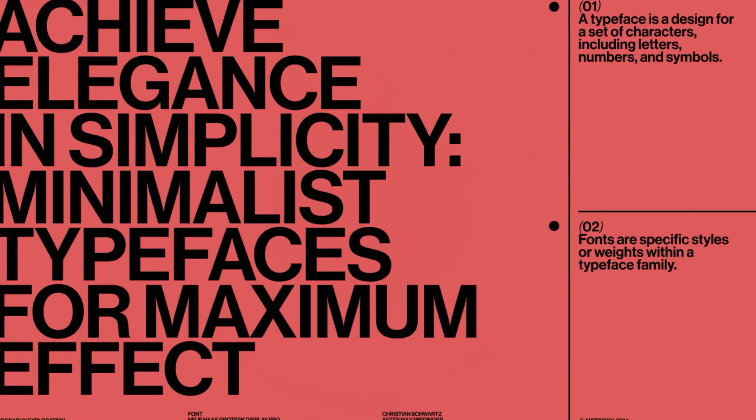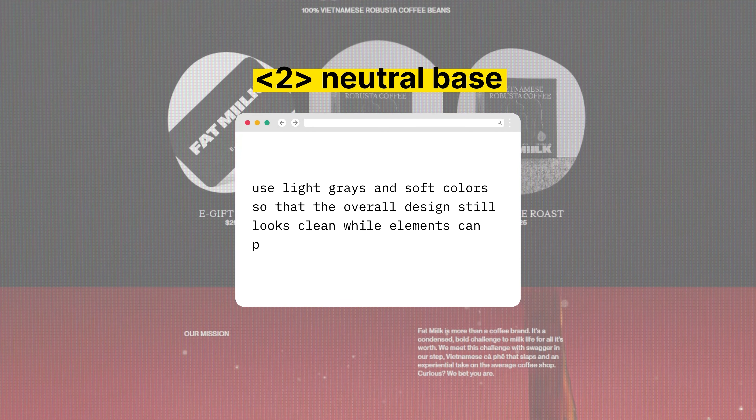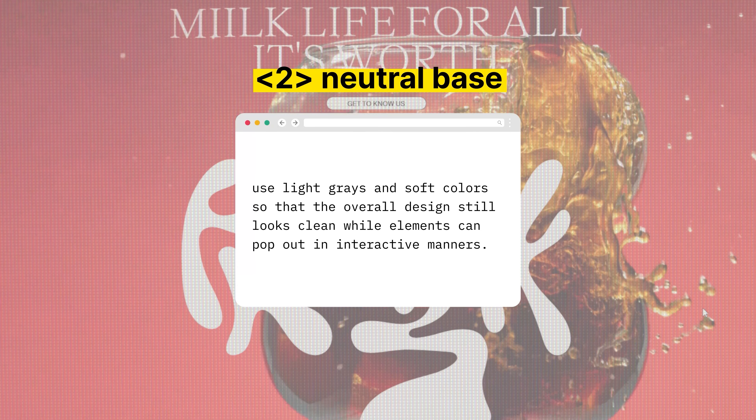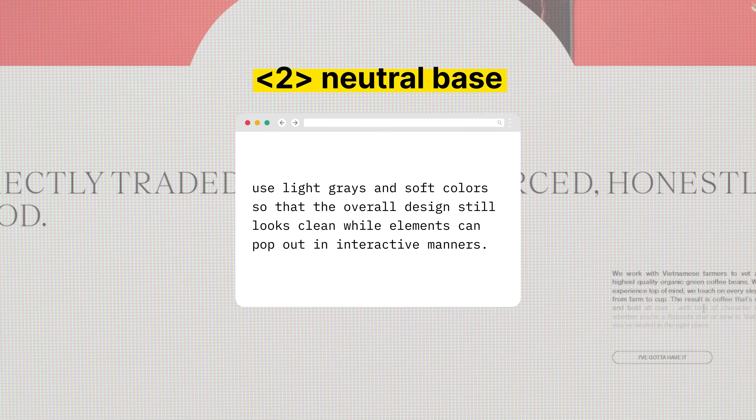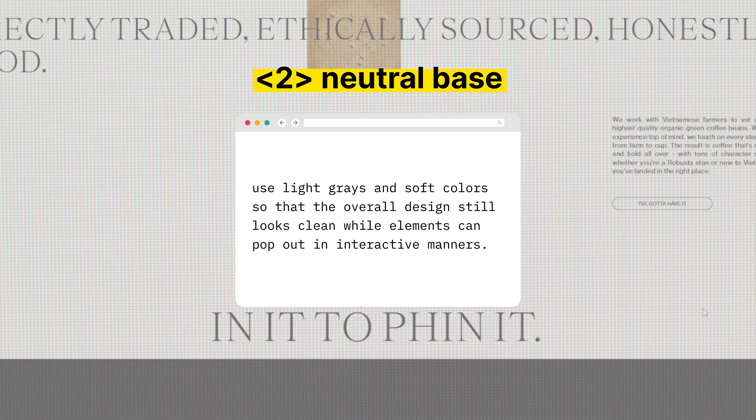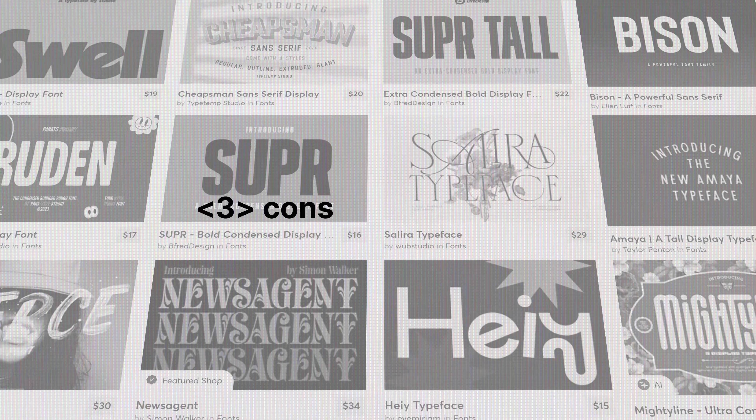Here are three different ways you can add more interactions to your own website. First, use subtle animations — add them to scroll effects and hover effects to add interactions without overwhelming a user. Second, try to use a neutral base when creating animations. Use light grays and soft colors so that the overall design still looks clean while elements can pop out in interactive manners. Otherwise, a website can feel crowded and overwhelming, pushing users away rather than drawing them in. Third, consider how to use your text and fonts in more interactive ways, such as adding movement or stretching when a user is viewing the page.